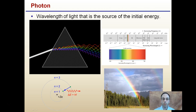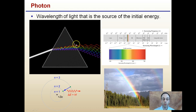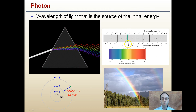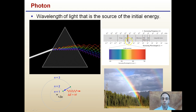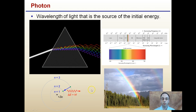Starting with photosynthesis — 'photo' meaning light — we're looking at a photon of light energy. The wavelength of light is the source of the initial energy. We see white light getting separated out by a prism into different colors. Notice those colors have different wavelengths, and they always occur in the same order. Keep in mind this is visible light, which is a very small portion of the electromagnetic spectrum. Light is given off when an electron jumps down one of its energy levels.